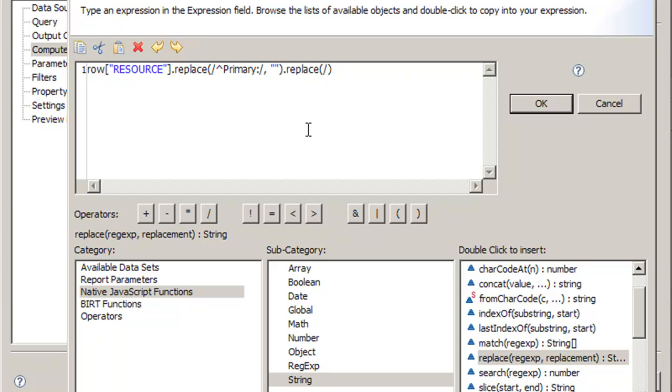We can do dot replace, dot replace. We can add on as many functions as we want, so we don't need to do separate lines here. We know there's another colon and then there's some text NT in this case.